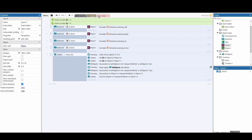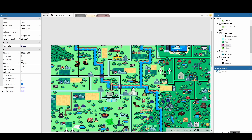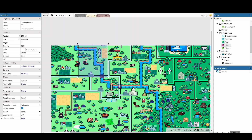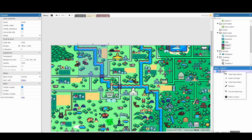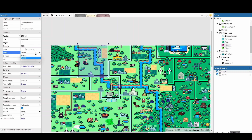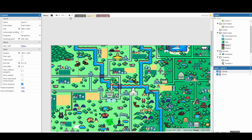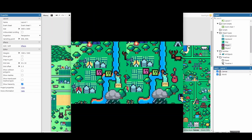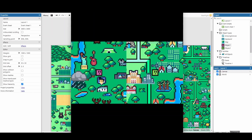The final thing before we test is to go to layout 1 and move our canvas to a brand new layer. If we don't do this, any new objects we add will appear on top of the canvas, which makes no sense. So we go to our world, insert a layer above, call it 'canvas', then click on our canvas object and move it to that canvas layer.